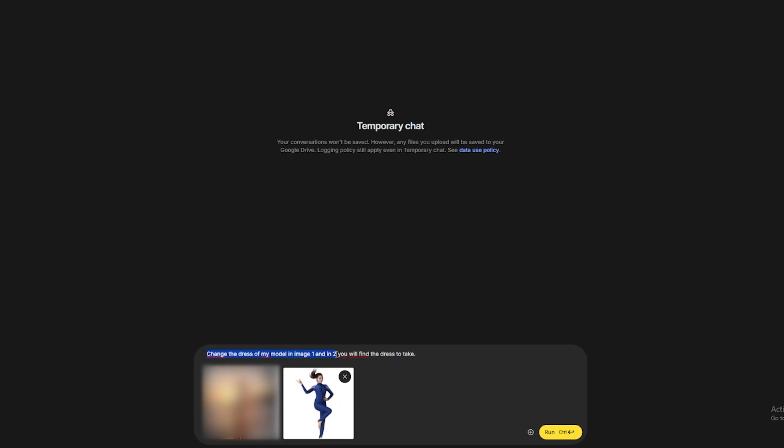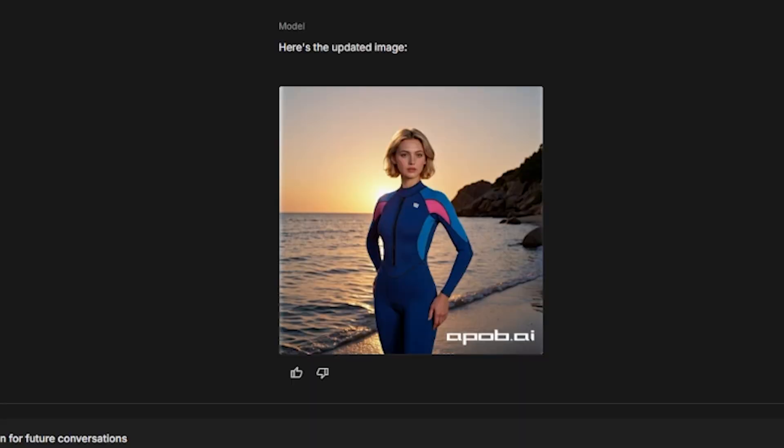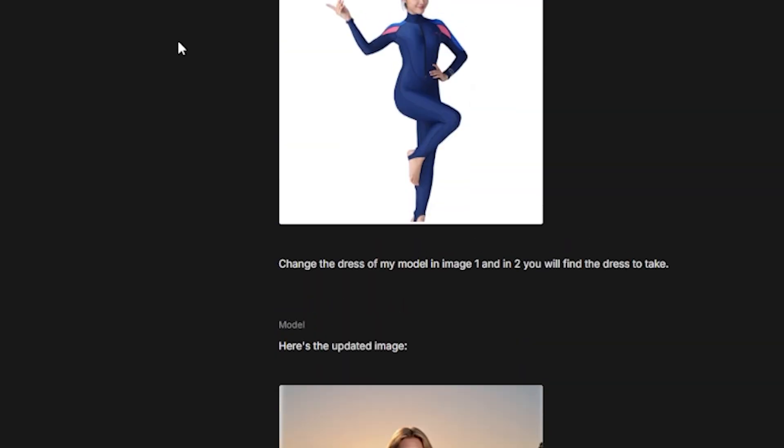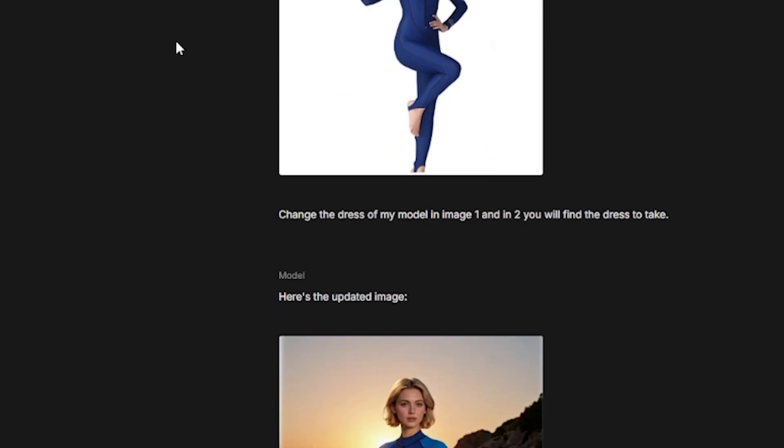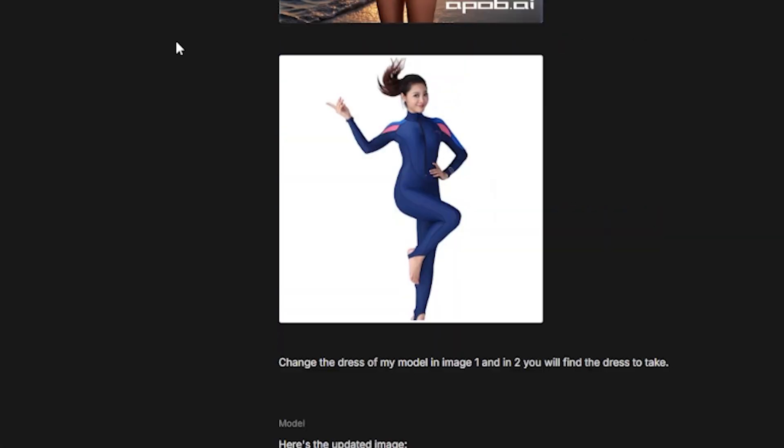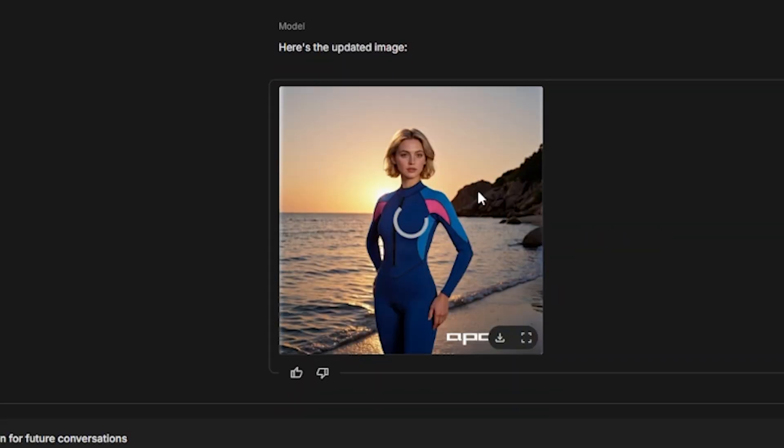What? Look how it perfectly adapted the suit. It looks completely authentic. This isn't Photoshop. This is AI. And it looks like a real photo.